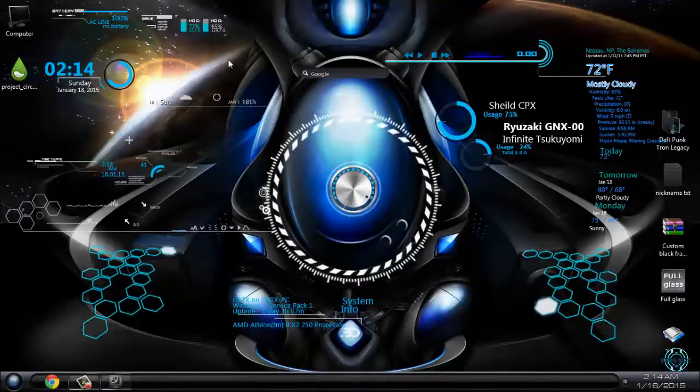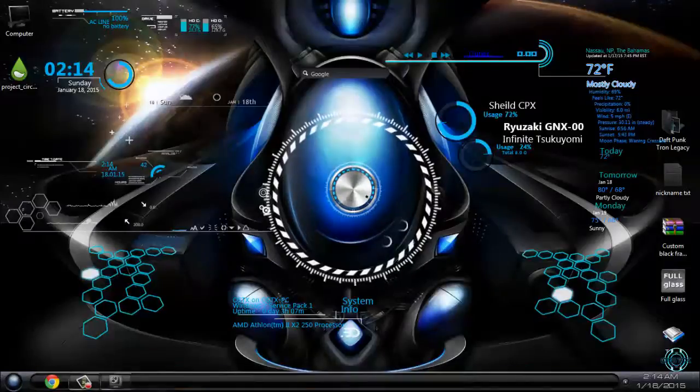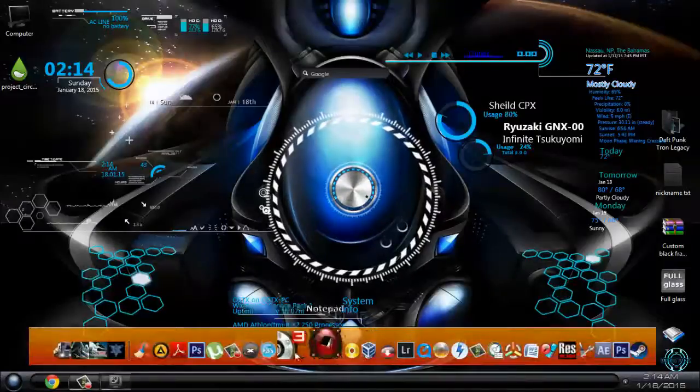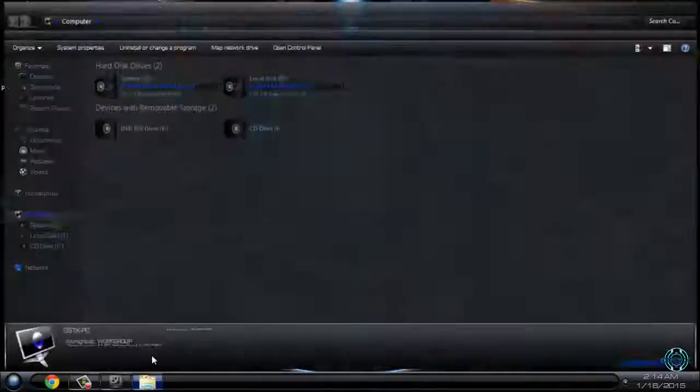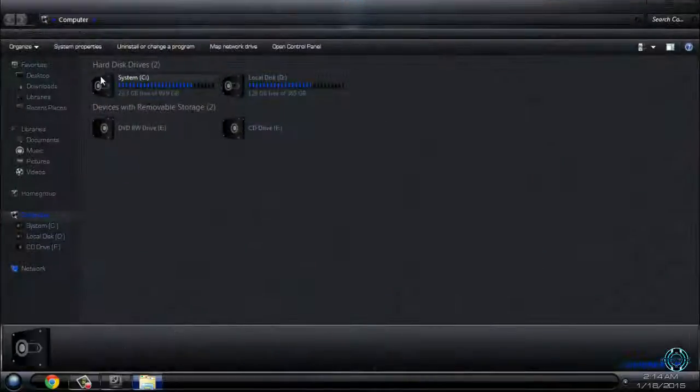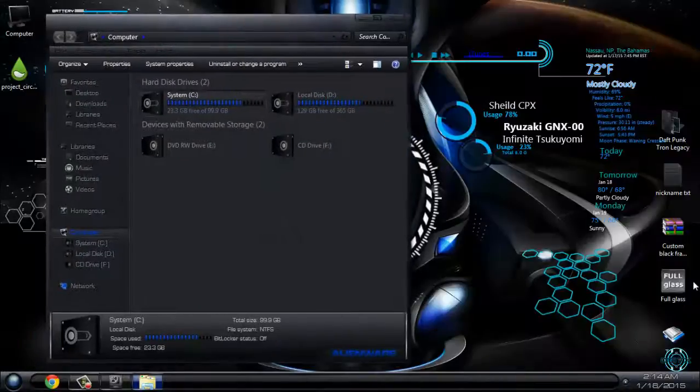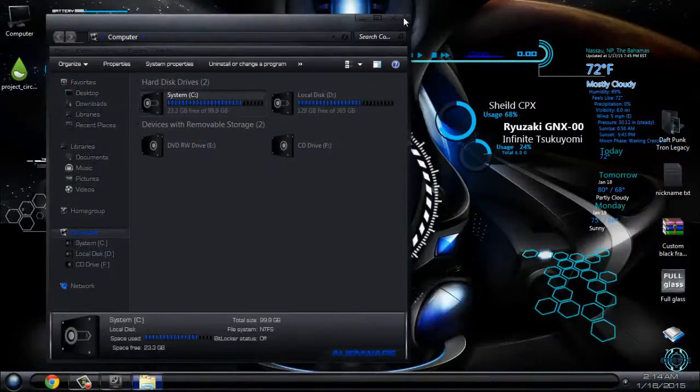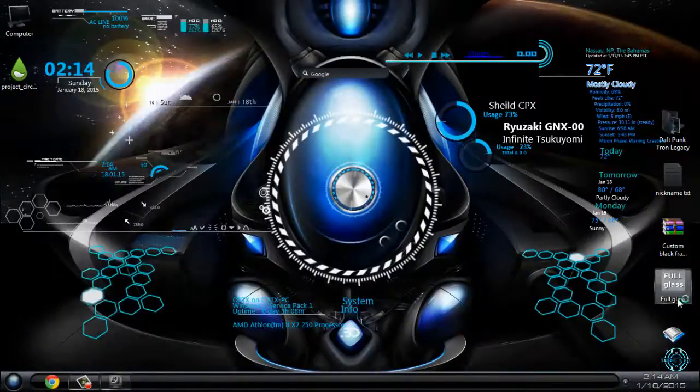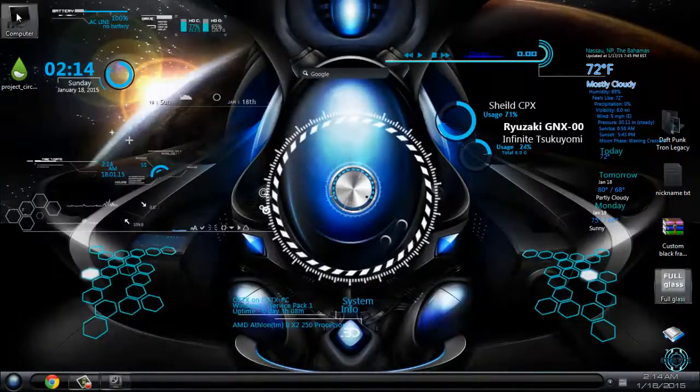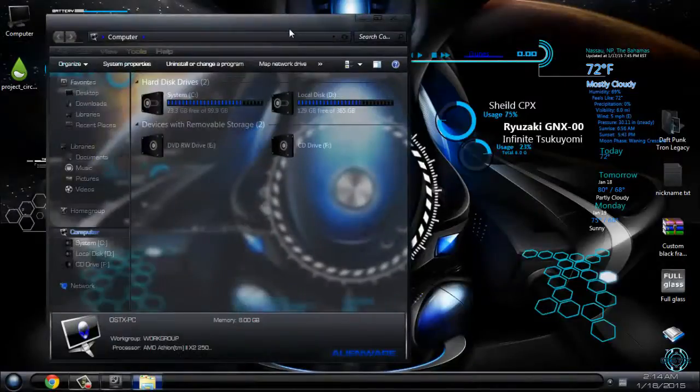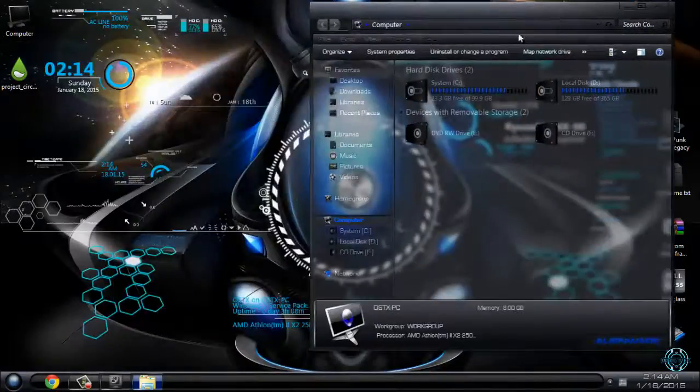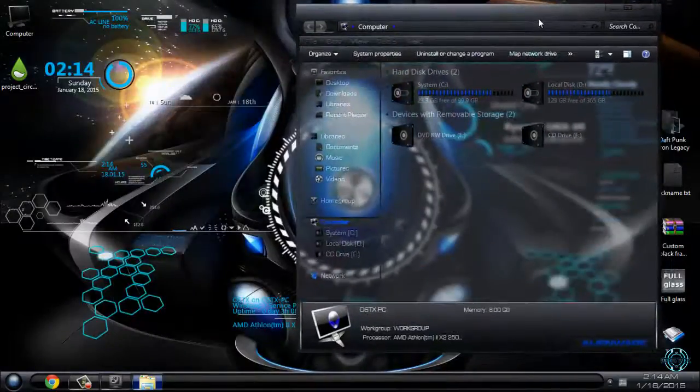Also, you can change Rainmeter icons, computer icons like me, and other stuff. I will just run full glass to show you. And this is how I customize my Windows.